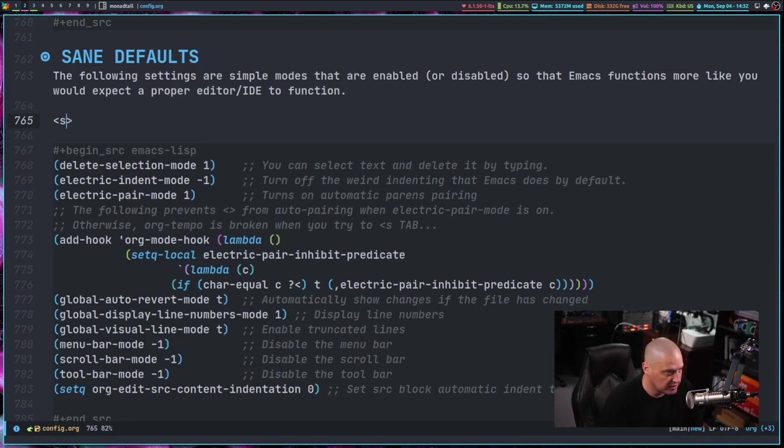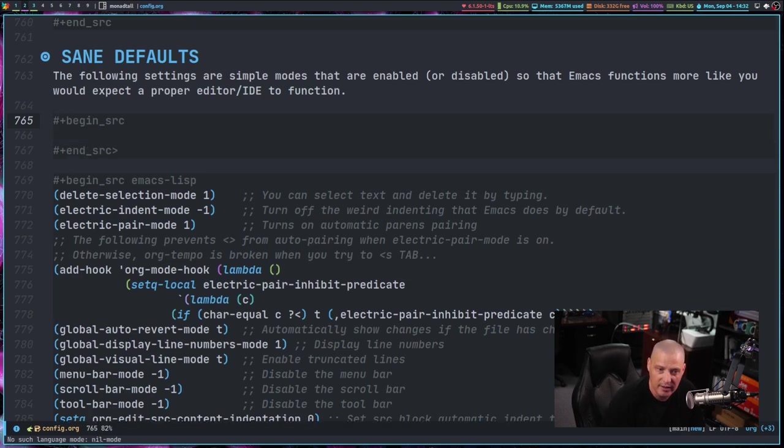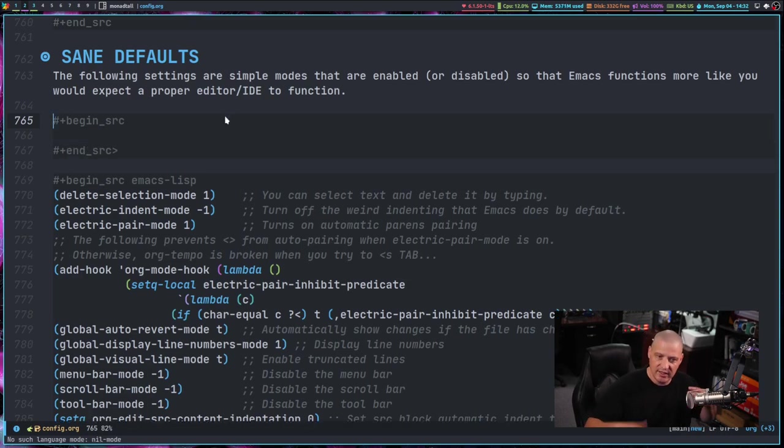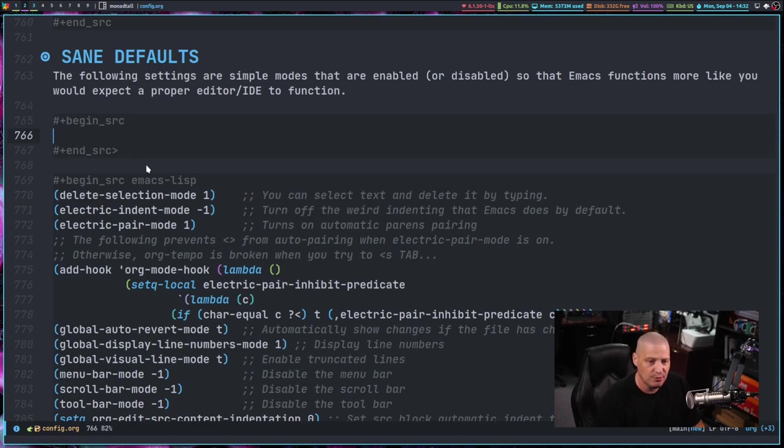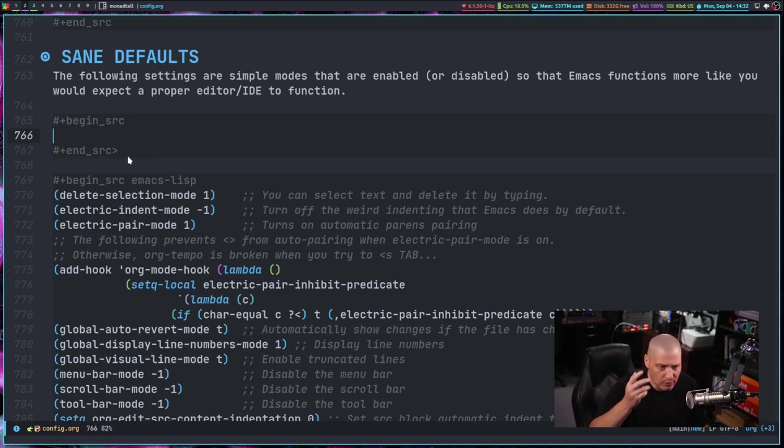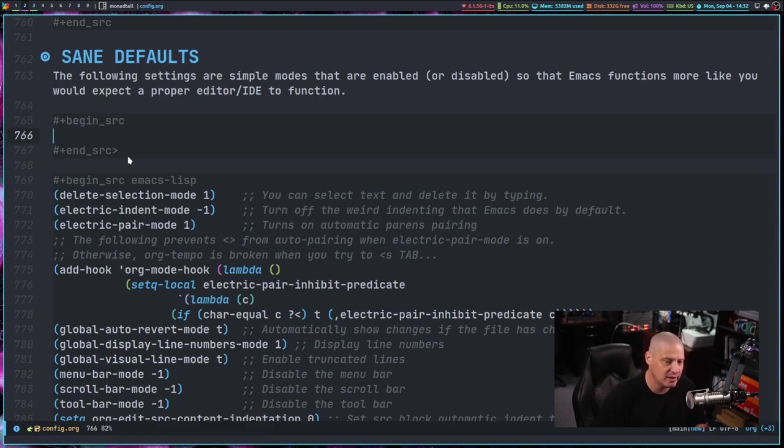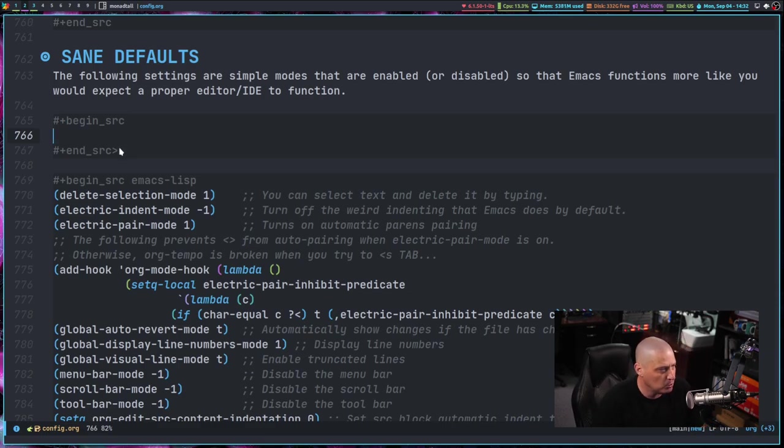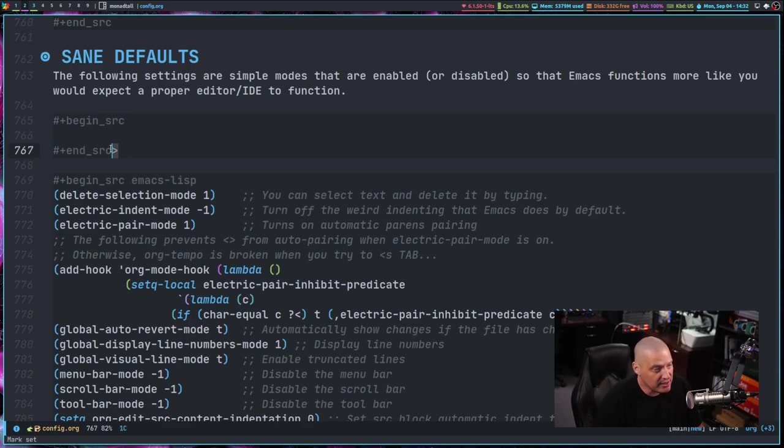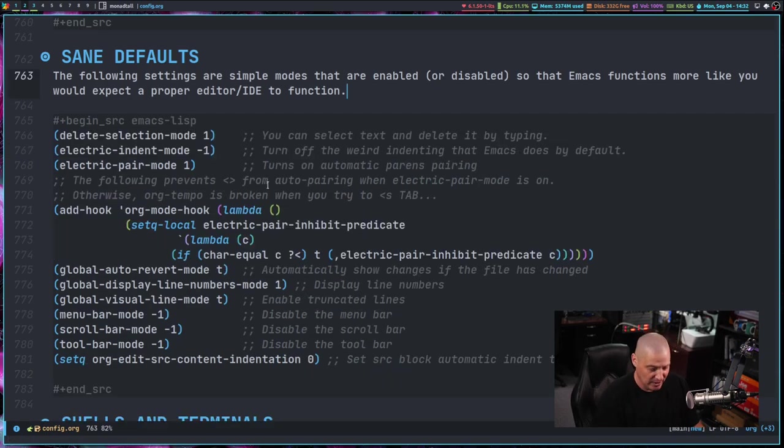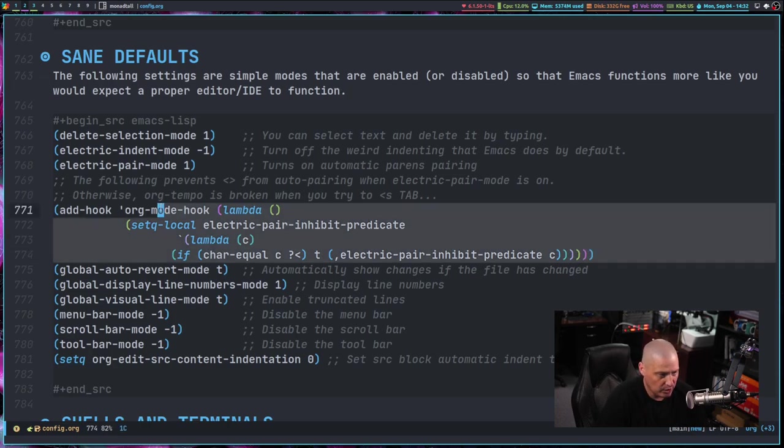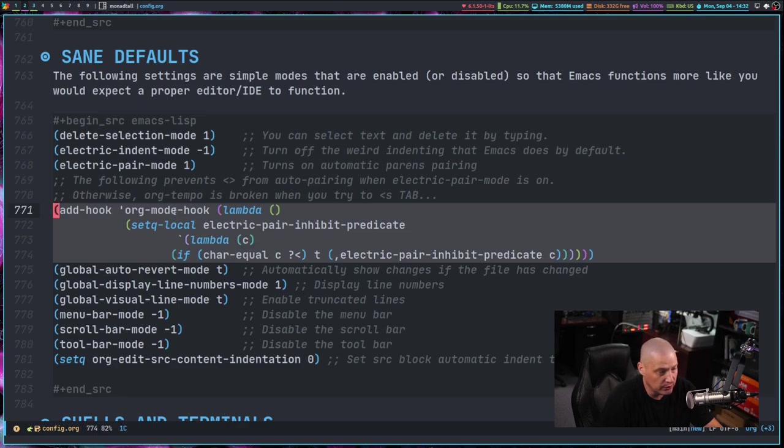Well, here's the problem. If you turn on the electric pair mode, you're going to do that opening less than sign and it's automatically going to create the closing greater than sign, the closing tag, the closing chevron. And, but then you're going to type S and tab complete, and it's going to work because that less than S tab works, but then you forget it also tacked on that greater than sign. So when I first turned on electric pair mode here inside my Emacs config, all of a sudden everything was breaking. My config was breaking. Any kind of literate configs that I wrote in org mode were breaking.